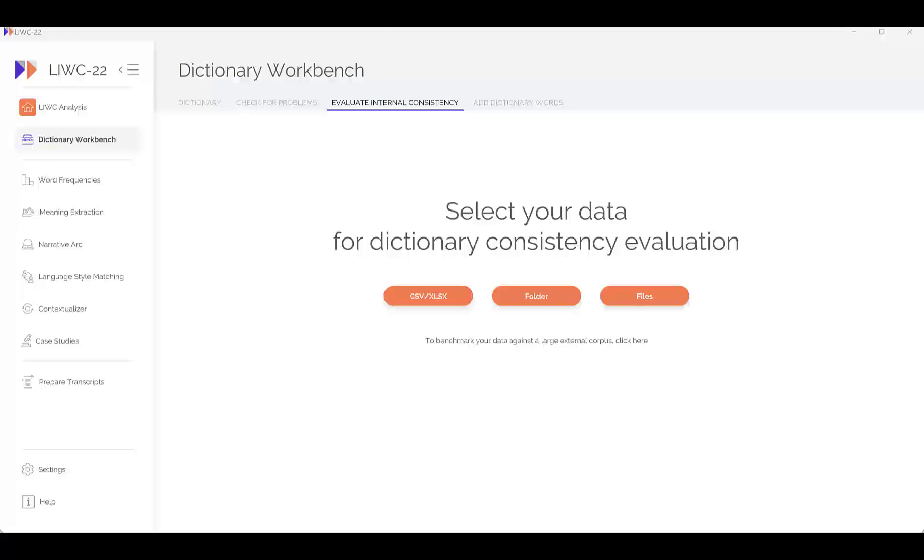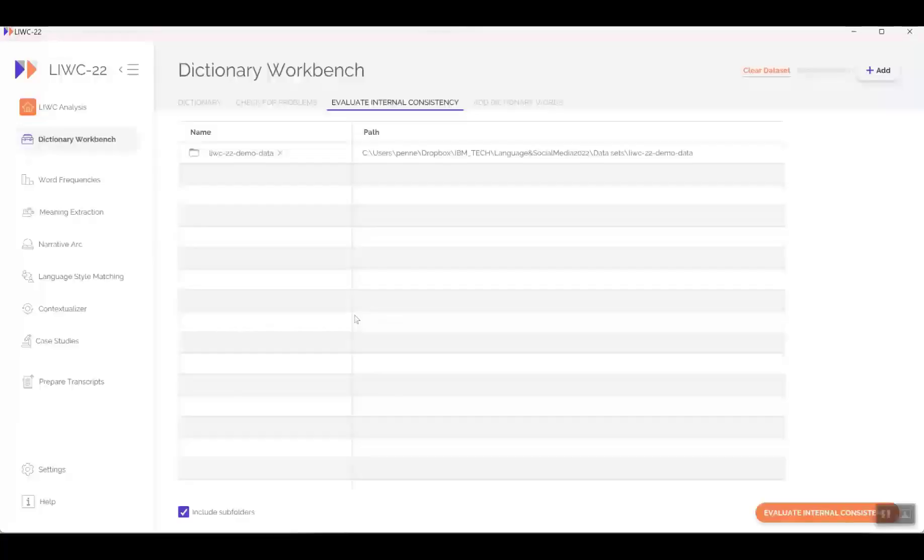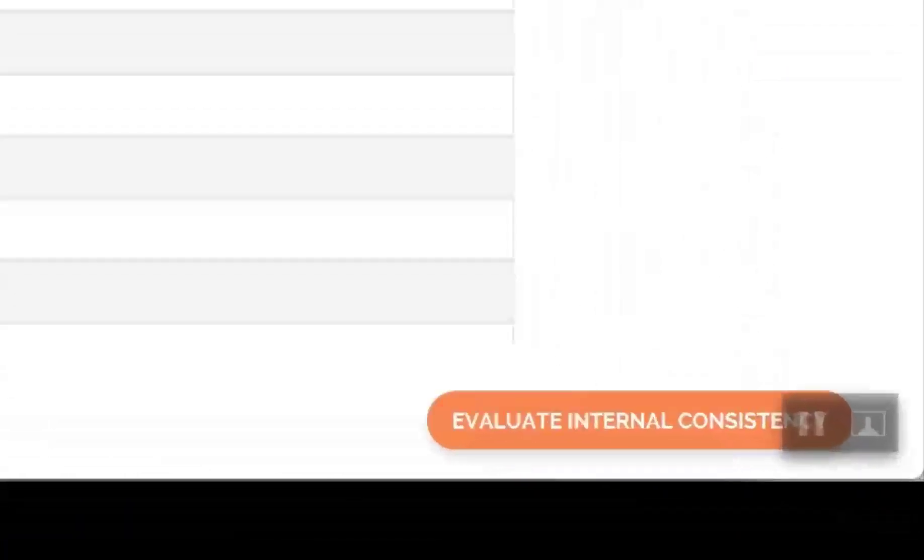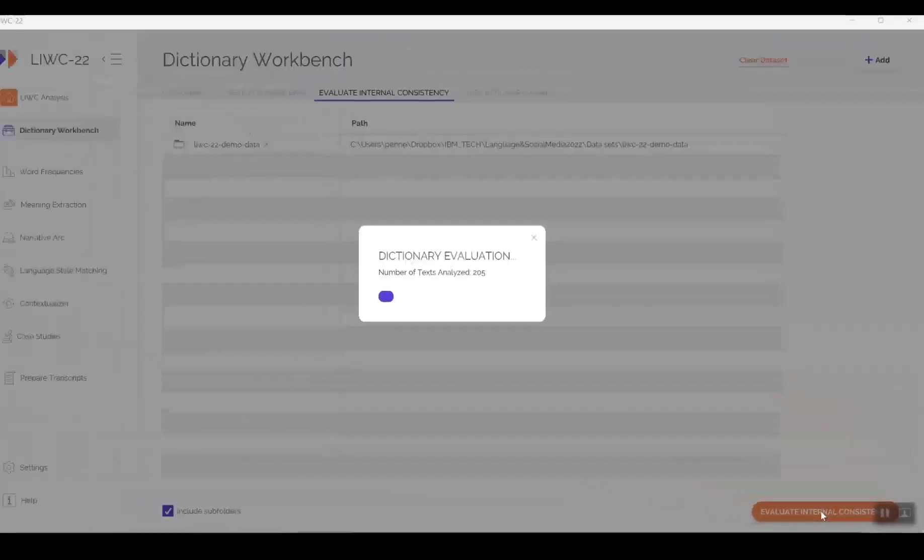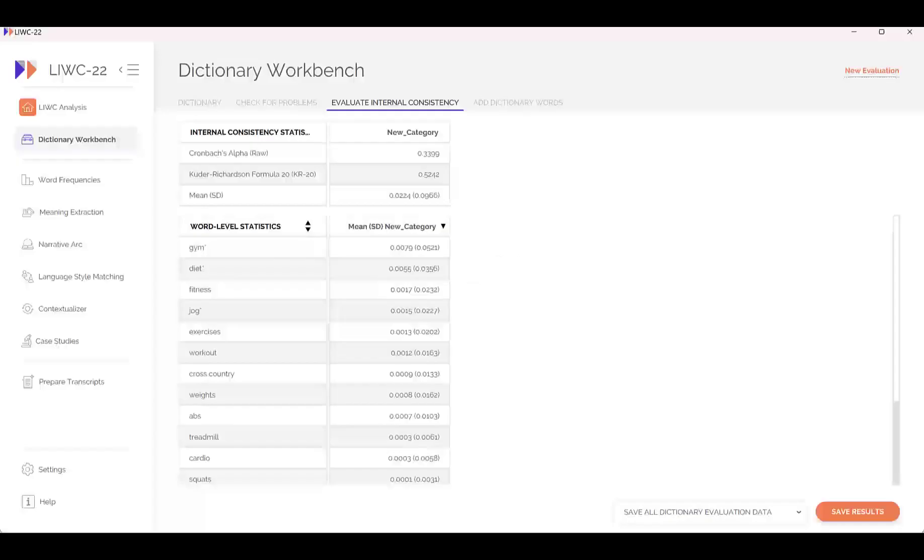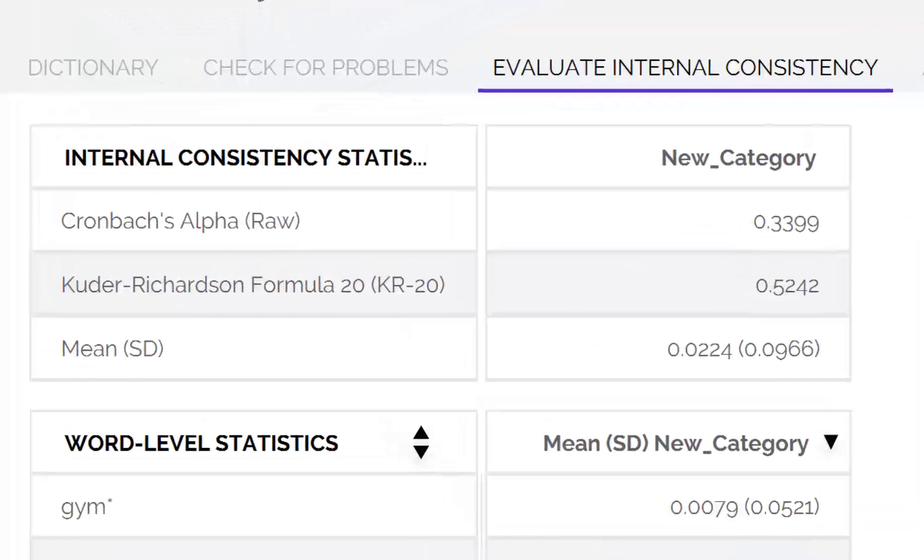You will now be able to run the Evaluate Internal Consistency tab. We need to load the unzipped text file, so click on the Folder tab and choose the Demo Data folder. Once it's chosen, you can see it in the workbench. Now click the Evaluate Internal Consistency tab at the bottom and the Dictionary Evaluation begins. And here's the output.